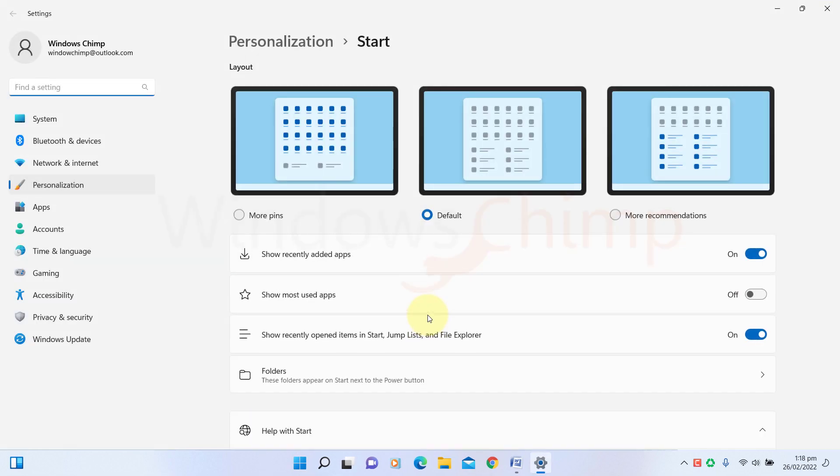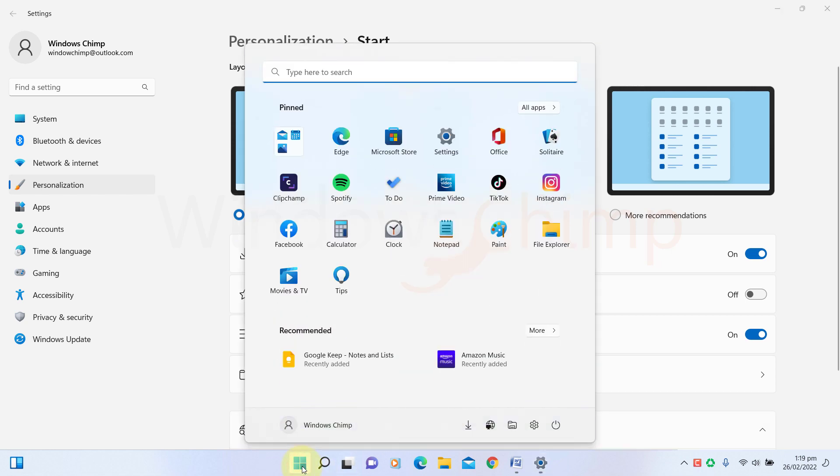However, Microsoft is testing a feature with the insiders. You can decrease the number of recommended items, but not completely remove or replace it. I don't want to show anyone my recently accessed or most accessed files here in the Start Menu. If another person uses my computer or stands beside me, they'll see it as I open the Start Menu.